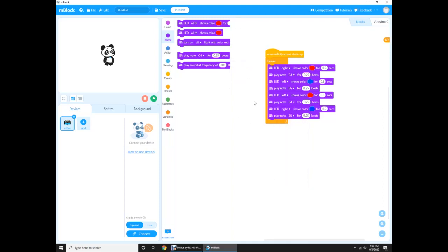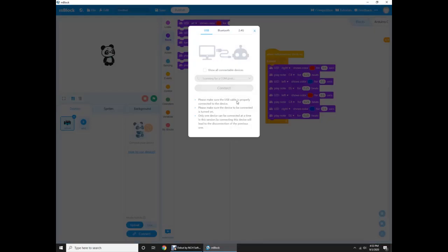And then it's done. Now to upload the program, you need to connect your Mbot, which I'm doing just now, with the computer and your Mbot from the brain. So you gotta connect it. Then once you're done connecting it, it will make a ding ding sound. And then you click connect and say COM3, say connect.